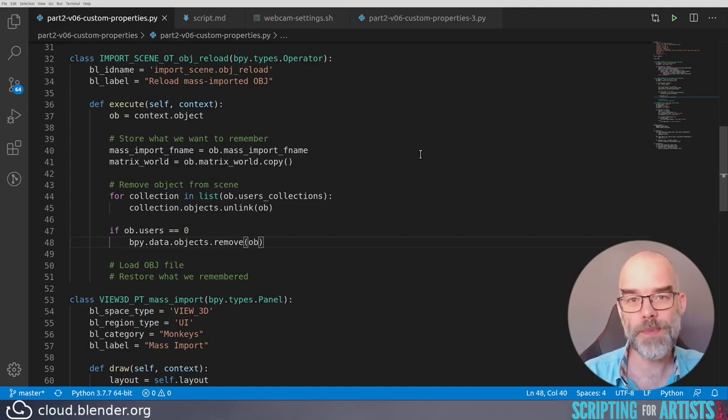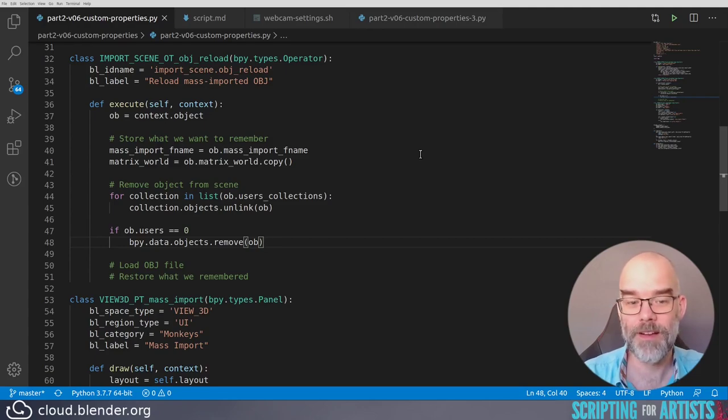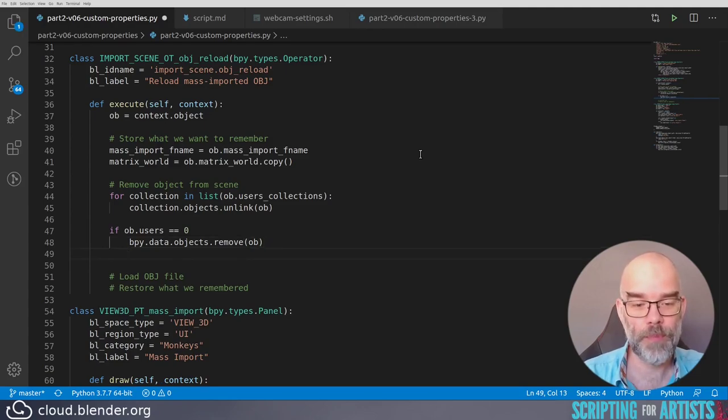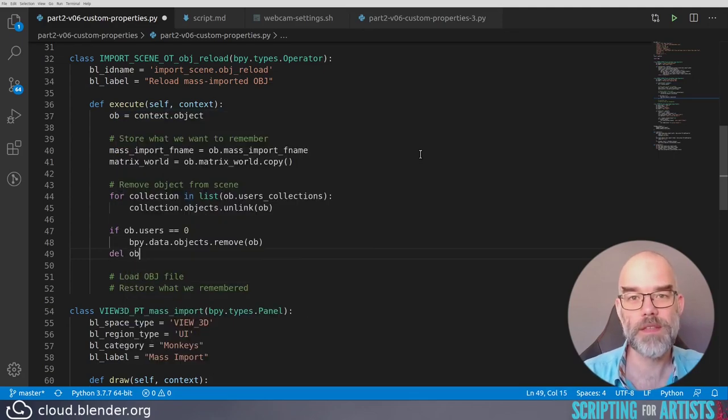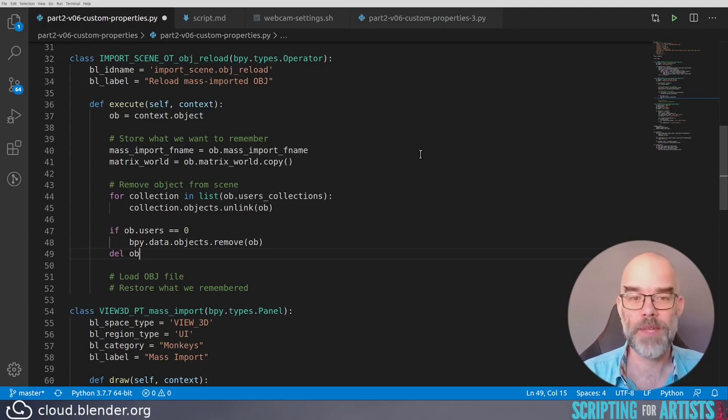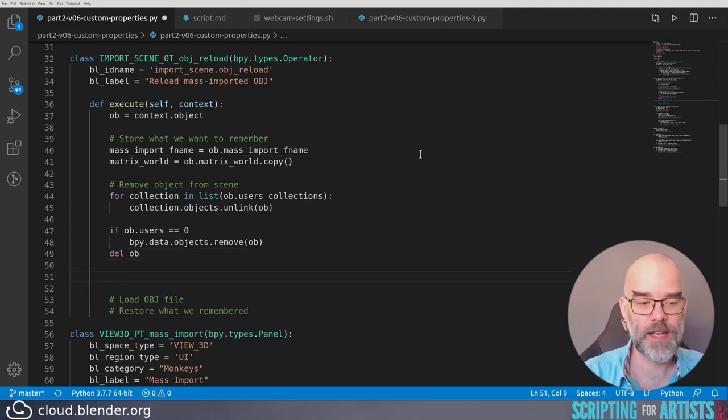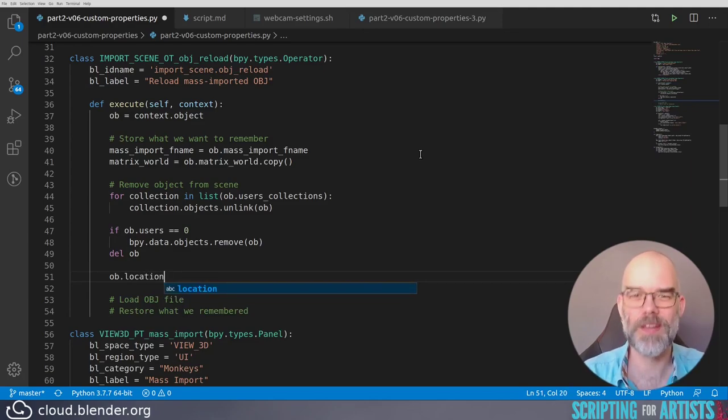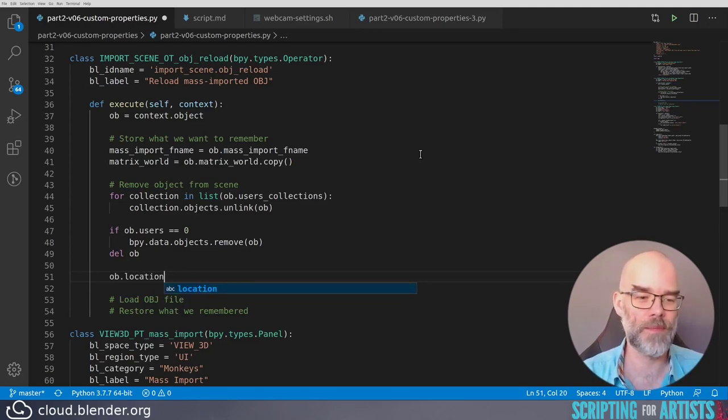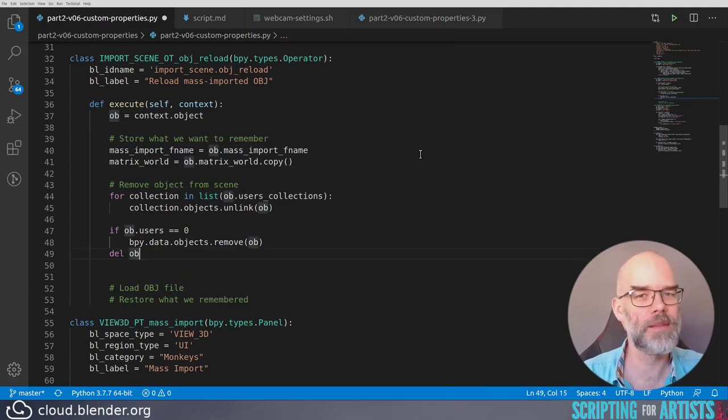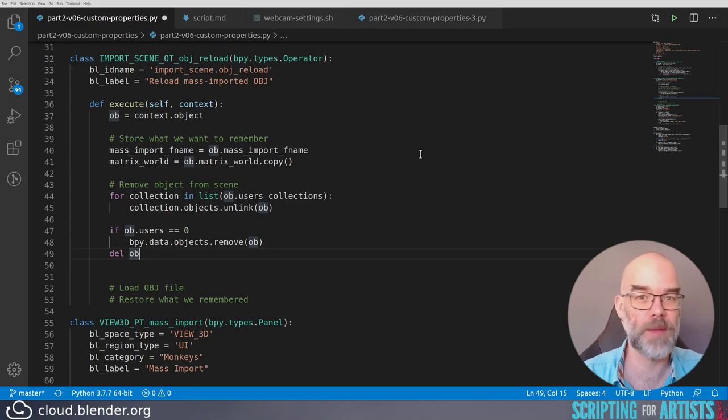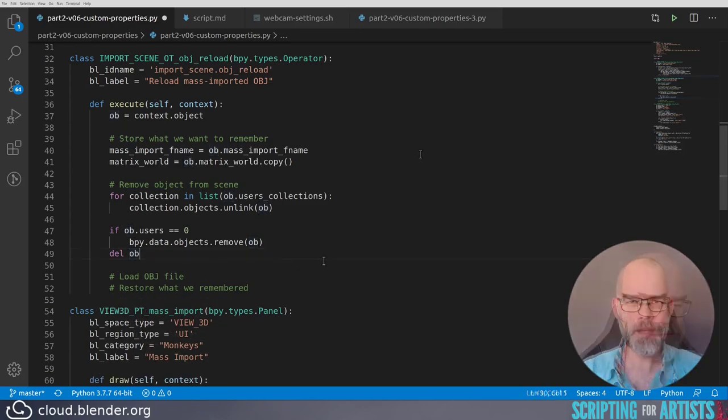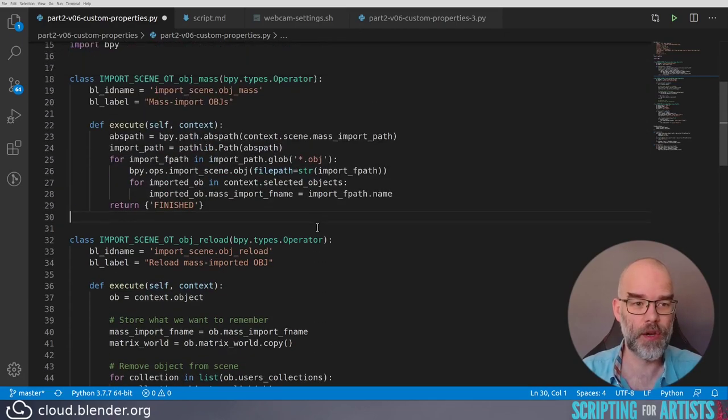From this point on, we can no longer refer to ob because it's been removed from Blender. So to prevent us from ever using it again, I just say del ob. This removes the ob name from Python's memory. That means that if I say ob.location here, Python will scream at us because it doesn't know what ob means anymore after this line. It's just a little bit of security for ourselves so that we don't use something that's maybe no longer valid. Now we need to load the OBJ file again, which we've done before, so let's take a look at that code.